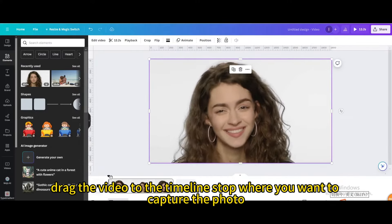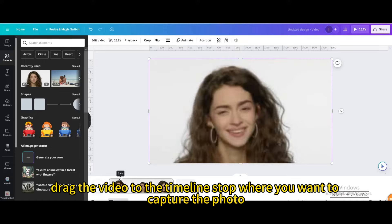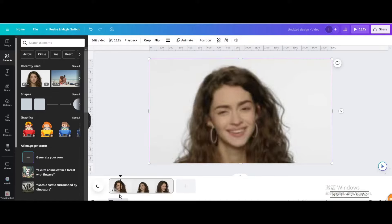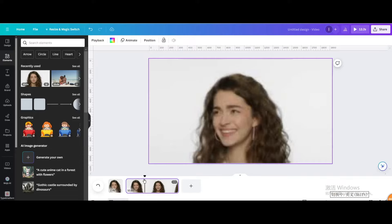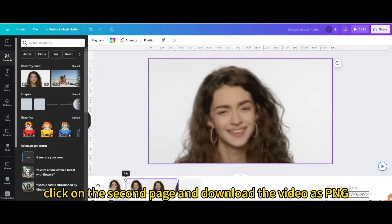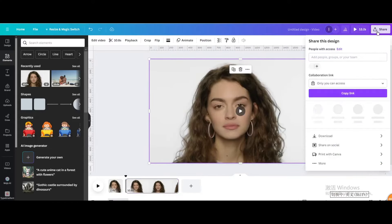Drag the video to the timeline stop where you want to capture the photo. Split the video by clicking S on the keyboard. Then click on the second page and download the video as PNG.